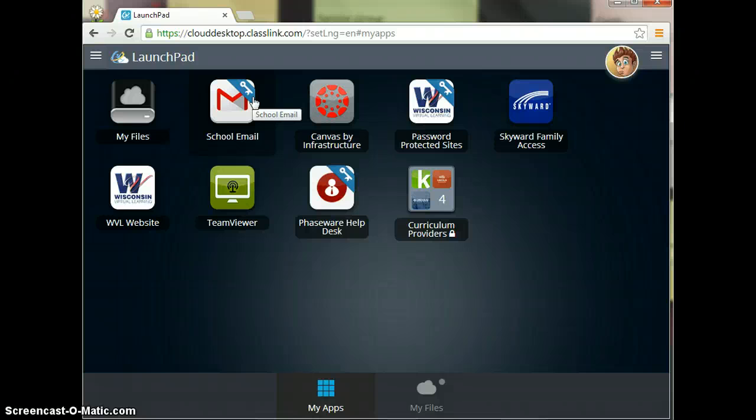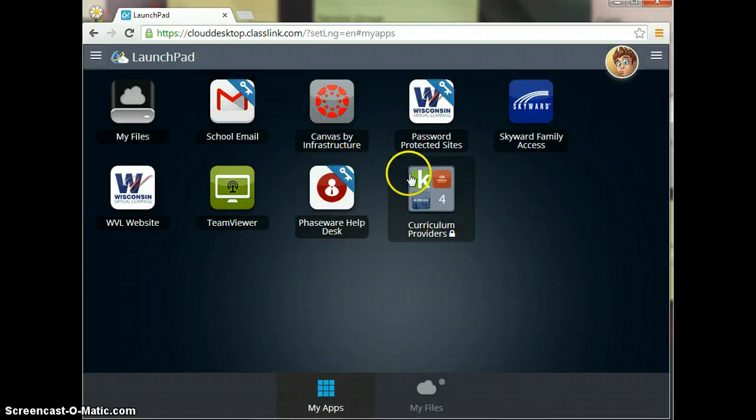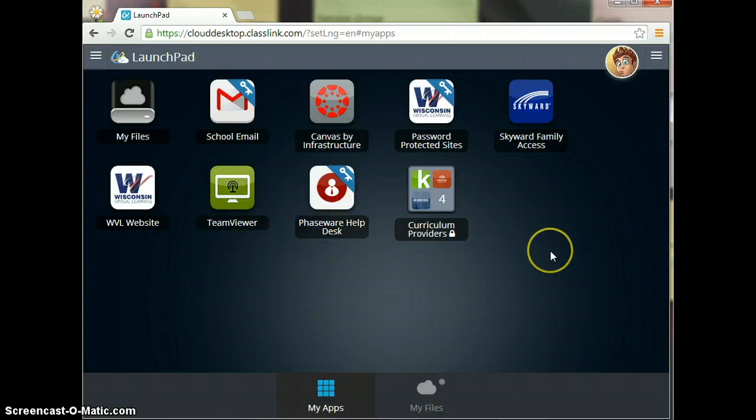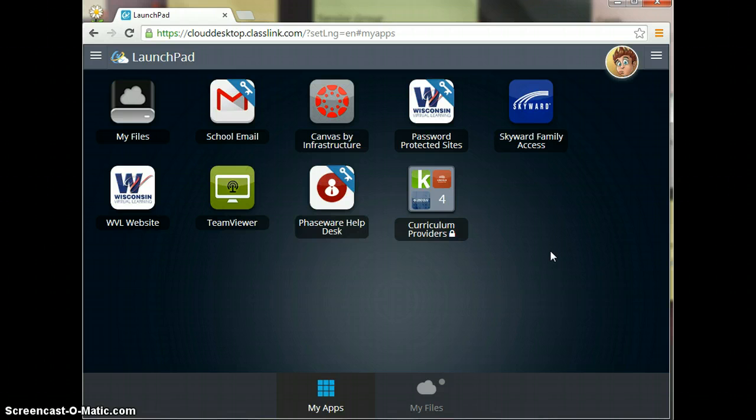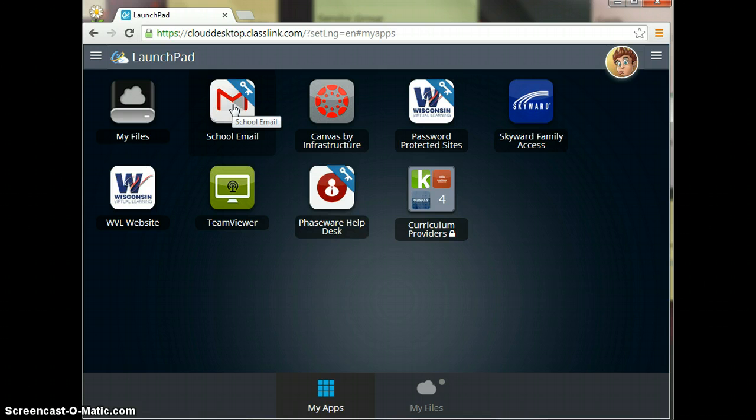Once you put it in one time, Launchpad will store that for you. Then all you'll have to do is go to Launchpad, sign in, and you'll be able to go to all these sites. It'll be a very time-saving experience for you during the year. It'll just be that one login.